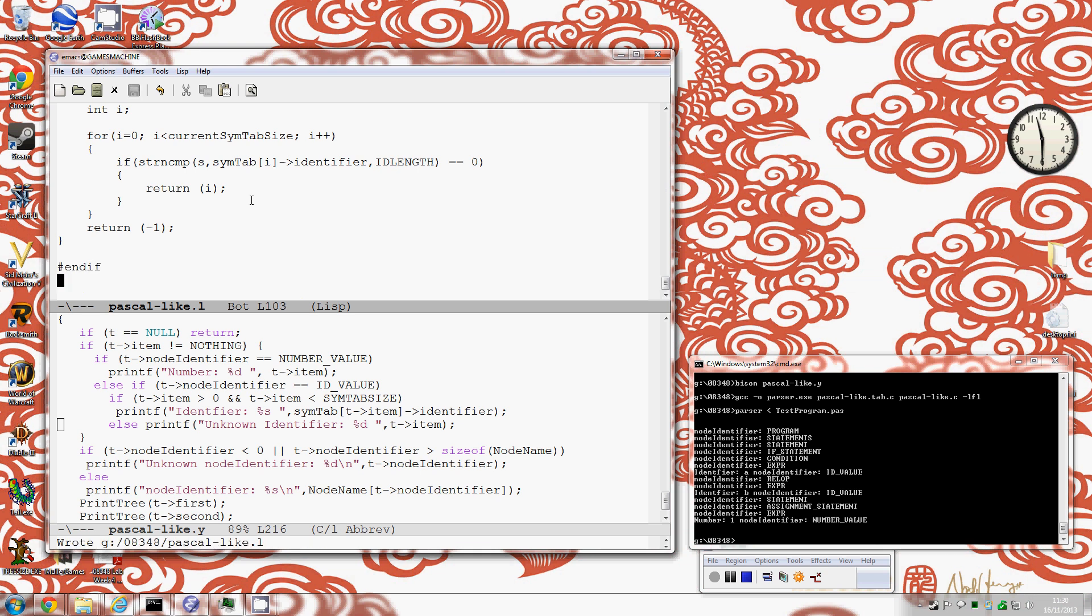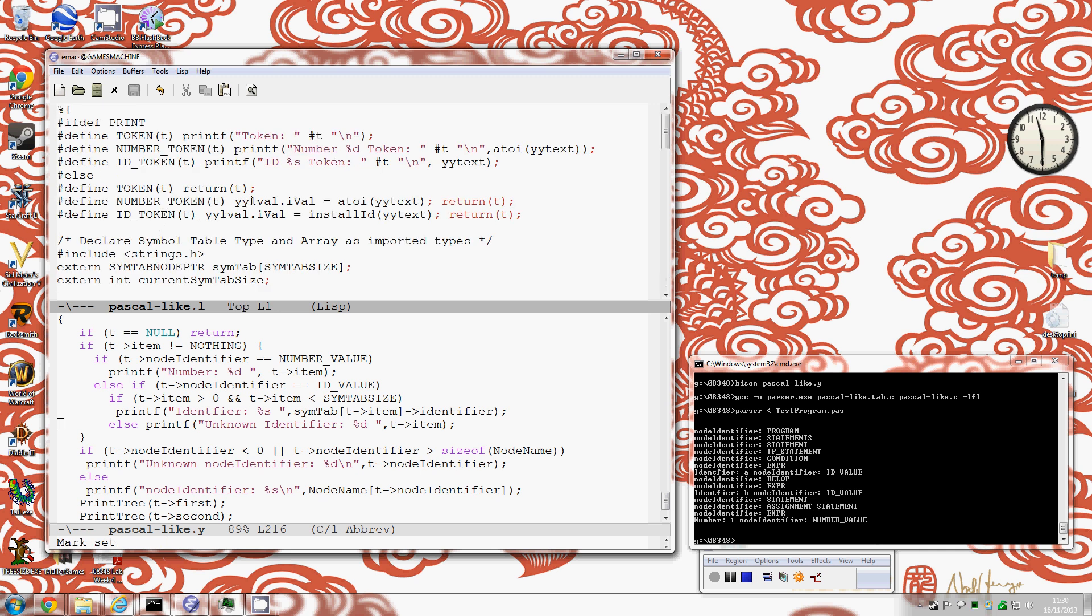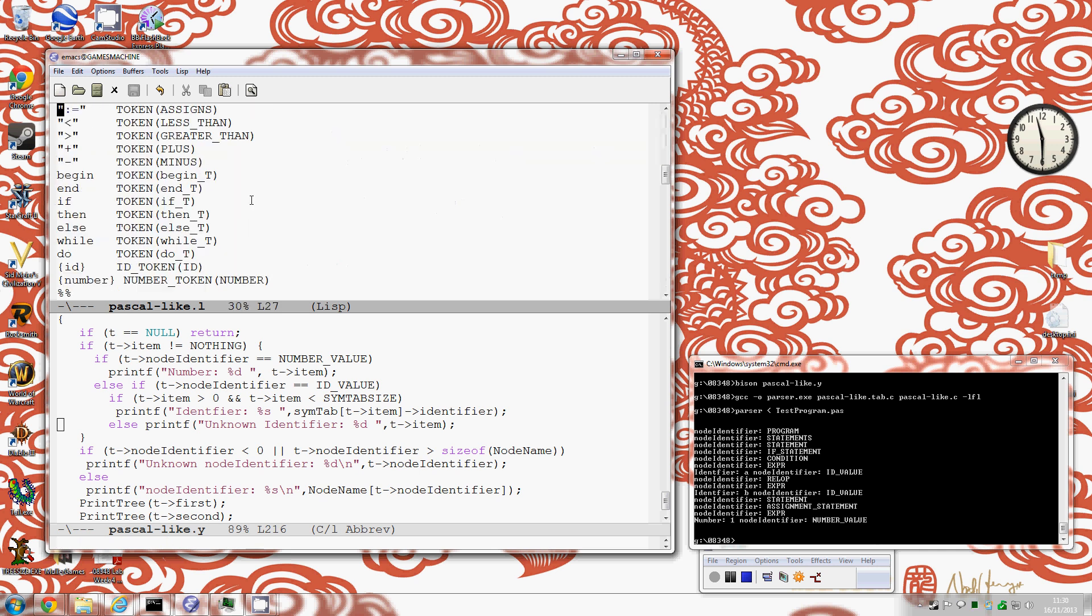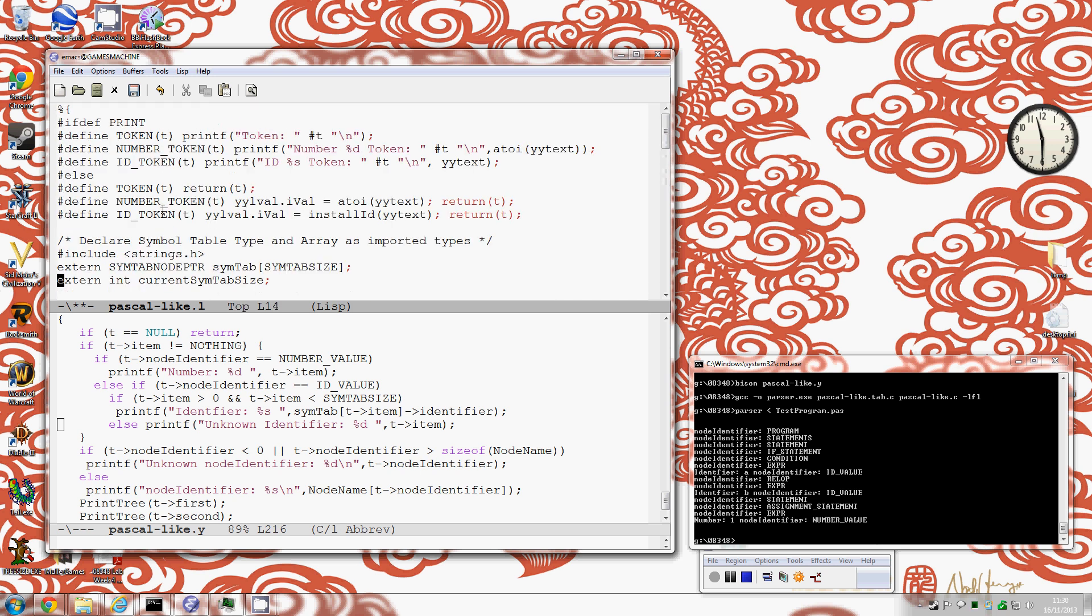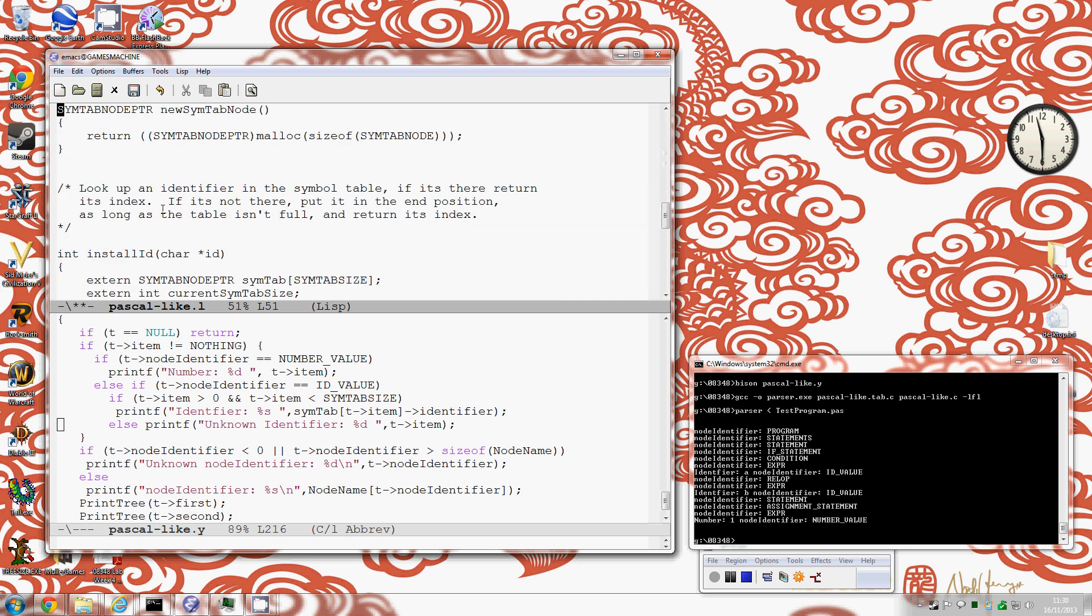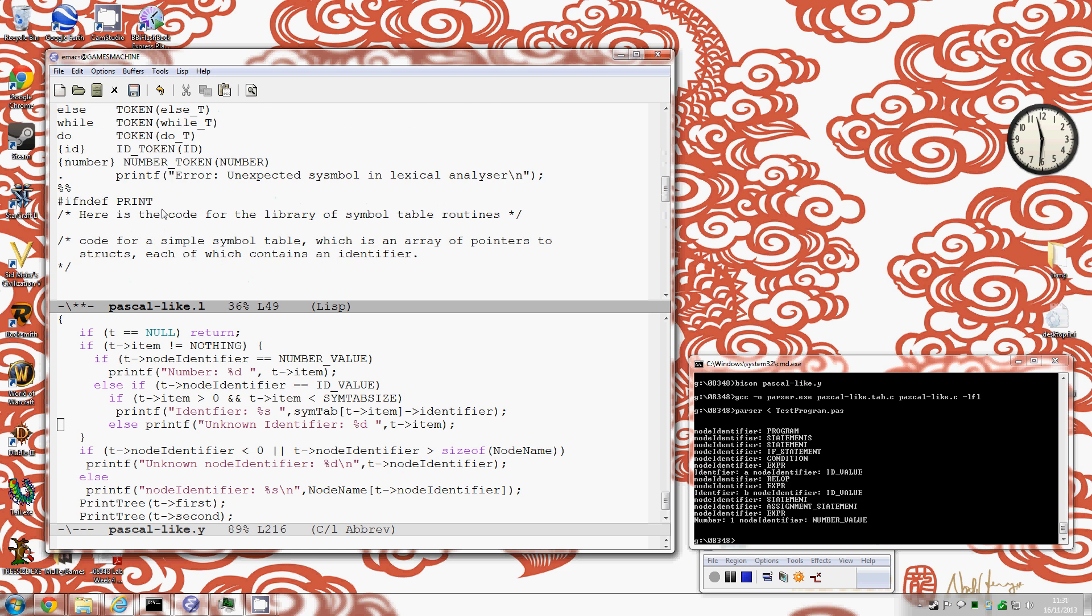So I've improved the lexer there. There's actually one more thing I can do on the lexer is I can actually put something on the bottom here to match anything. So if I put a dot which is the universal character, I can actually have an error message for unexpected symbol.